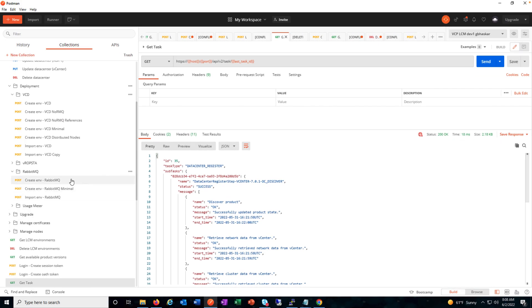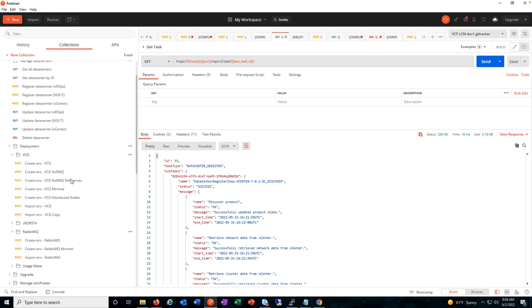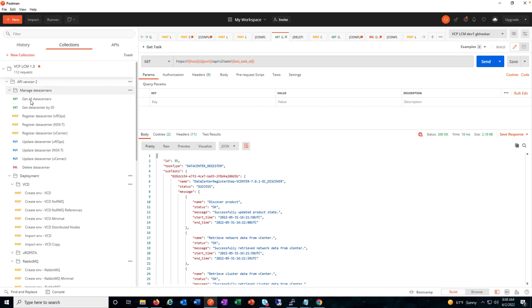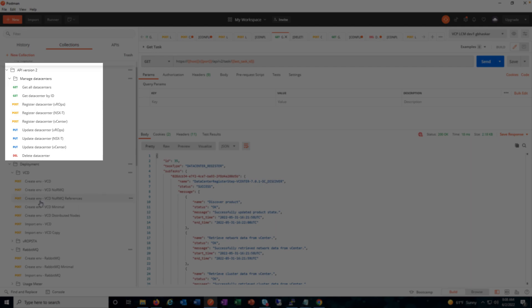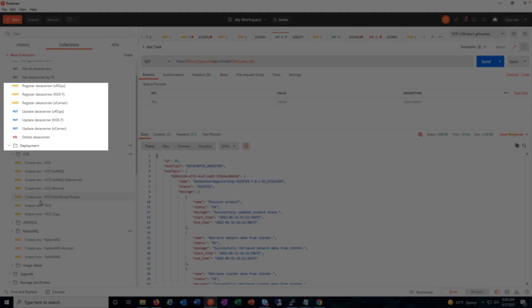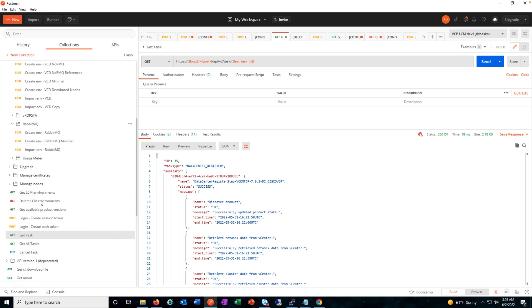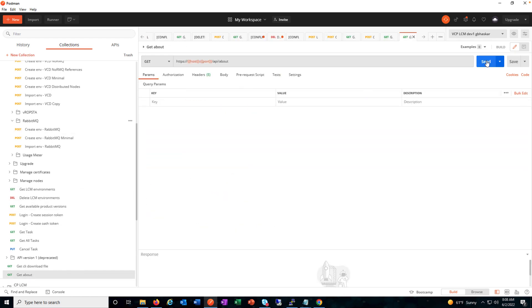Apart from the new user interface, this tool is now stateful. We also have API version 2, and these are some of the additional tasks added in the Postman collection — such as data center, register data center, update data center, and create VCD with distributed nodes. You can also see manage certificates and the rest of the tasks as available earlier.